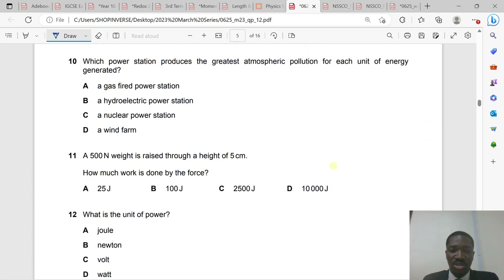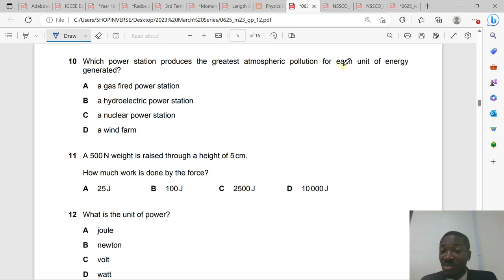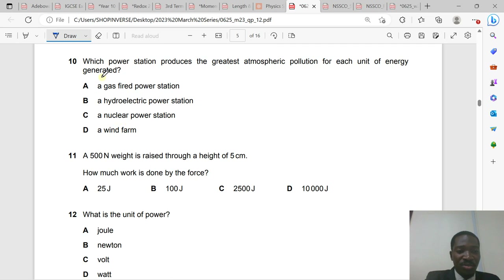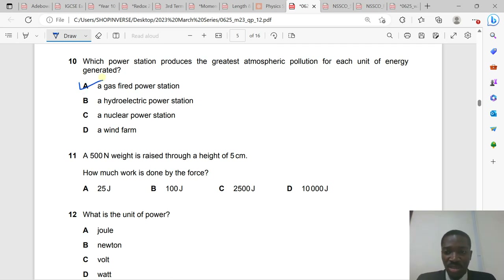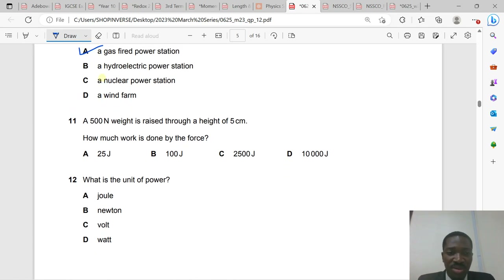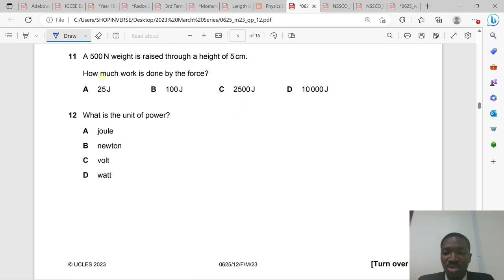Question 10: Which power station produces the greatest atmospheric pollution per unit of energy? Gas-fired power stations produce the greatest air pollution — using natural gas and crude oil produces much pollution. Wind is very clean. Nuclear power stations do not pollute as much as gas.